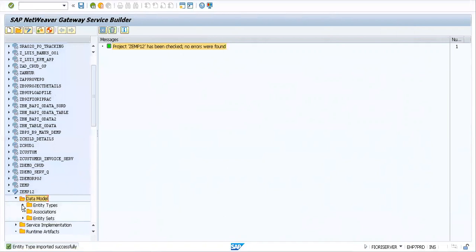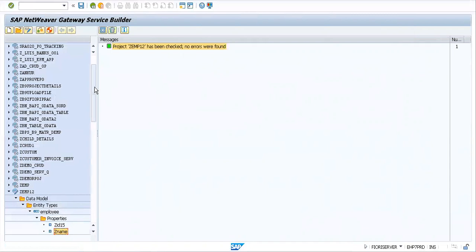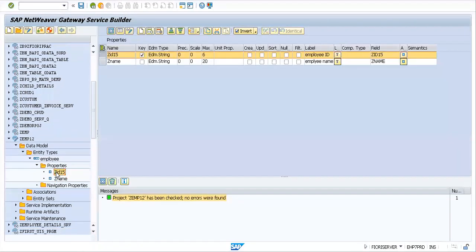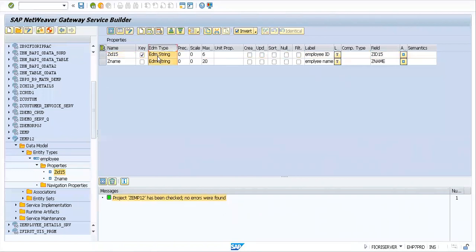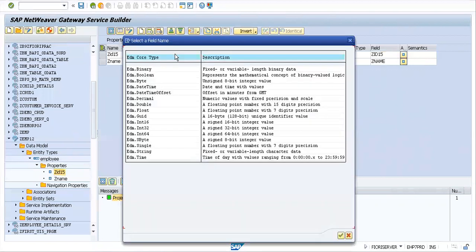Let's go to entity types and see if we have an entity type created against the same. Employee properties: ZID 15 and ZNAME. There's one thing I want you to observe. Whenever you create a new project or are done with importing, the data types will be changing to EDM types. Here's what I want you to notice: the EDM string. It was CAD earlier, character set, but now we have the EDM string.